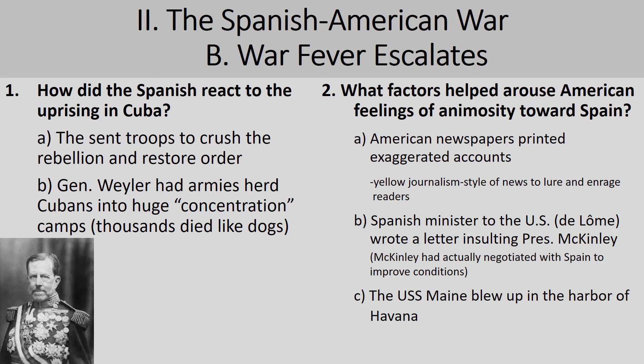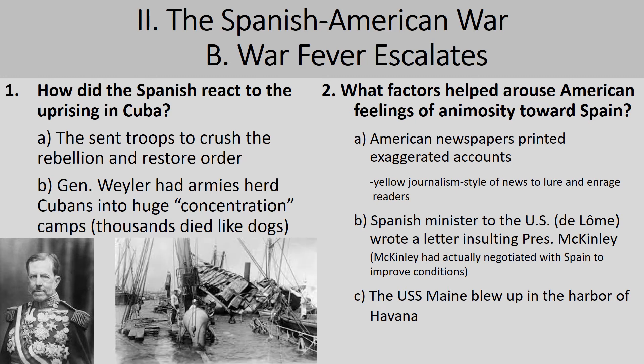The third thing that happens is that the USS Maine, a United States battleship, blows up in the harbor of Havana on February 15th, 1898. Some 260 Americans were killed, all of whom are buried at Arlington. At the time, no one really knew who blew it up, and of course the American newspapers blamed Spain — which definitely outraged Americans and pushed McKinley toward declaring war on Spain.